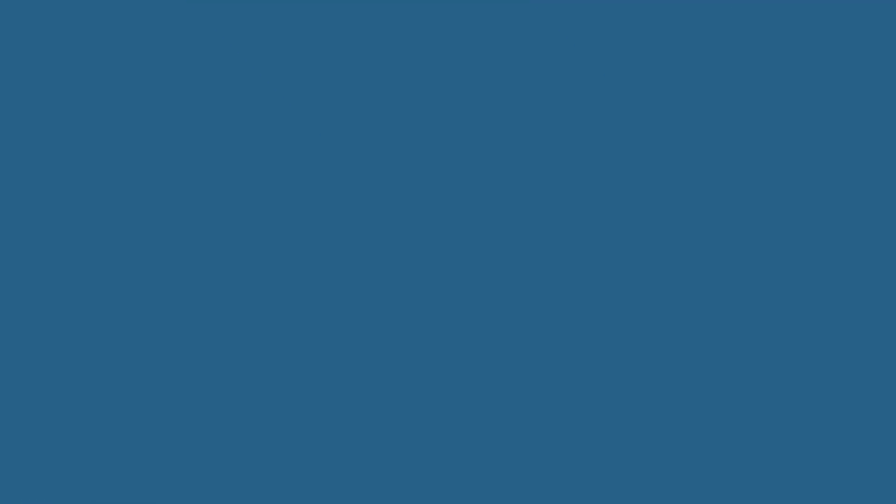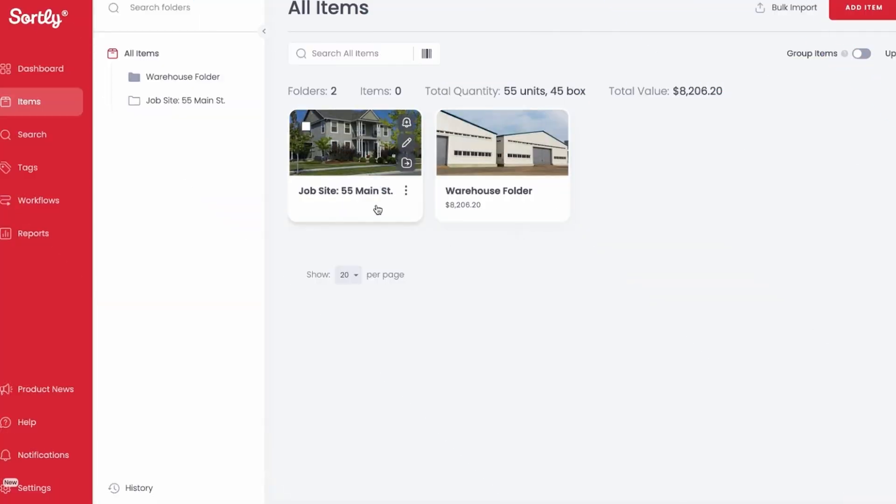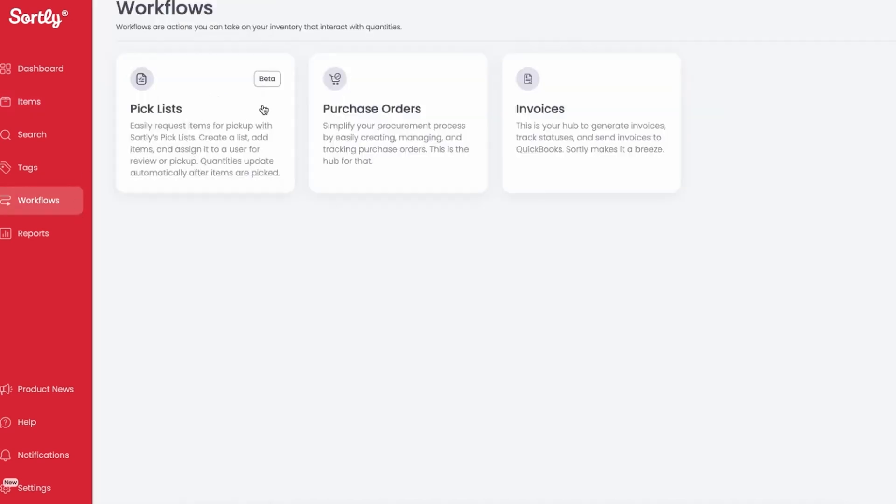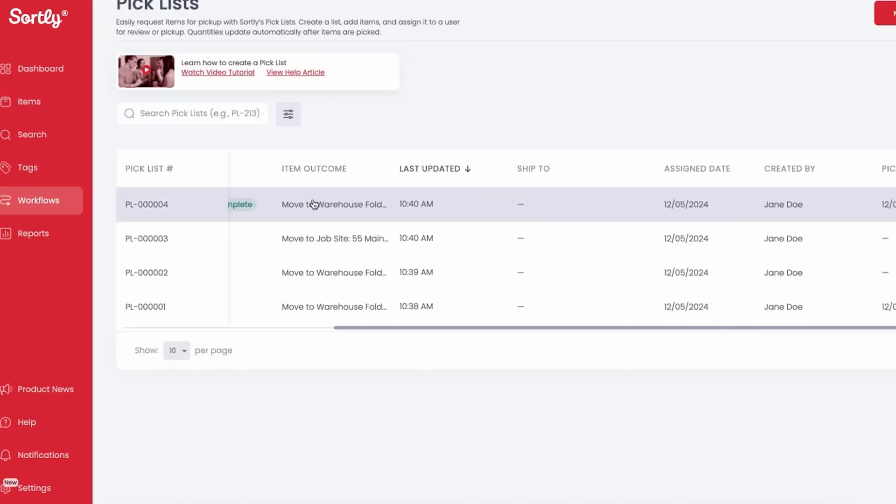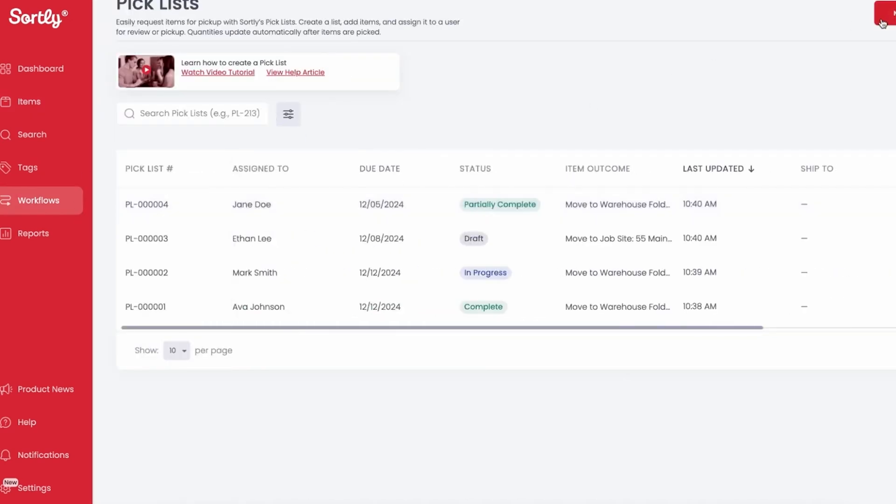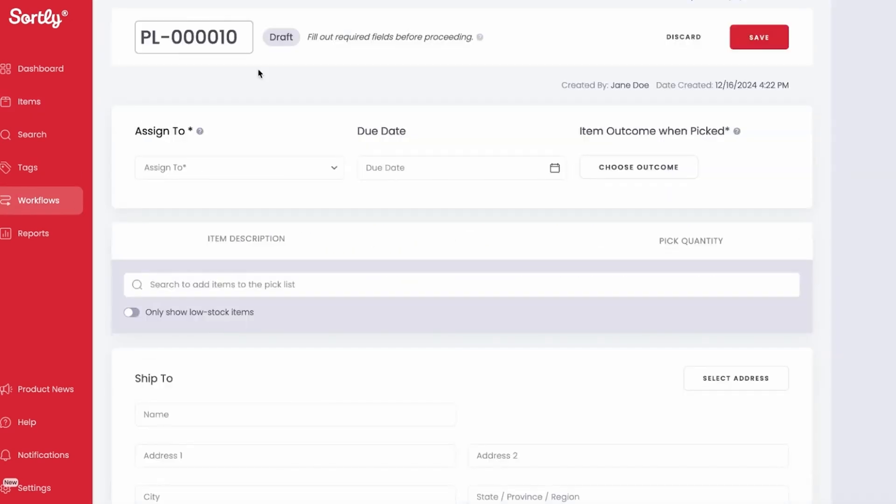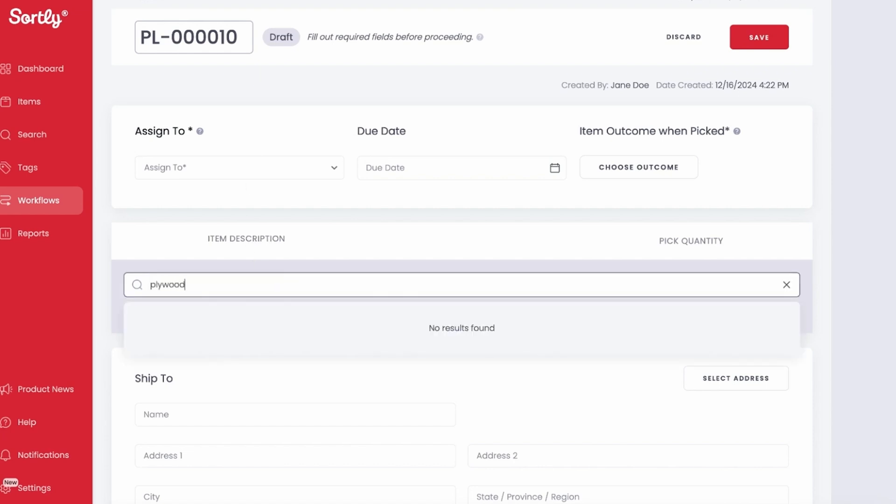Next is Sortly, a good option if you need a solid mobile app. It features a barcode and QR scanner, which makes updating inventory a breeze. It lets you quickly add items, like general supplies or tools, so you can always know what you have on hand.